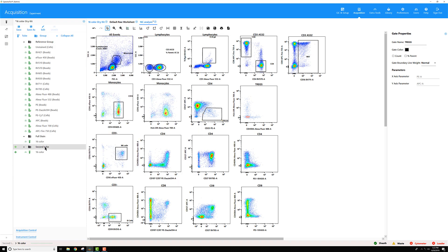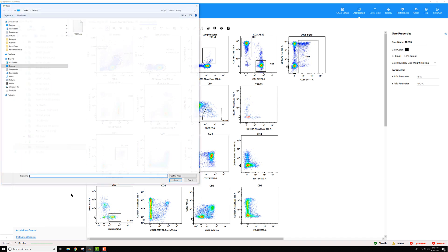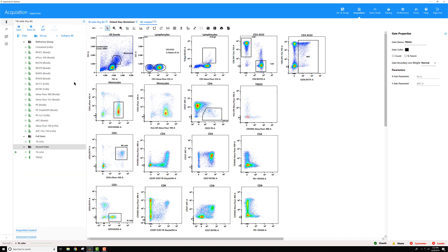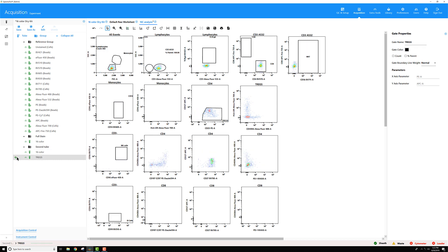Then if I want to import that file into my experiment, I can right-click on my group here, go down to Import FCS File, select the file, and move to it. Then you can see once it loads, it's only showing the events that fell on that TREG gate.